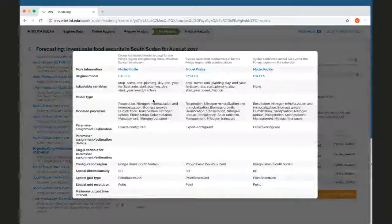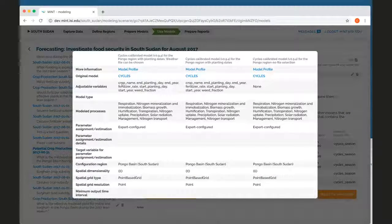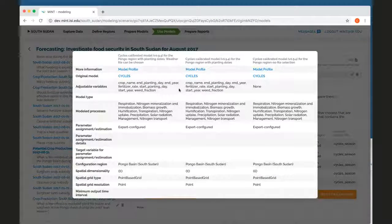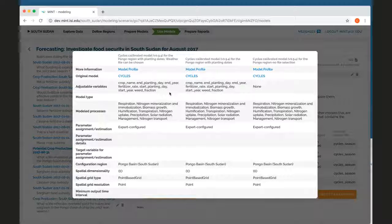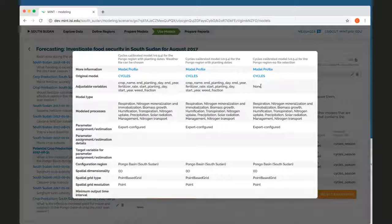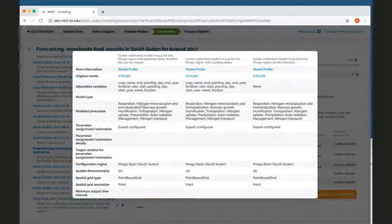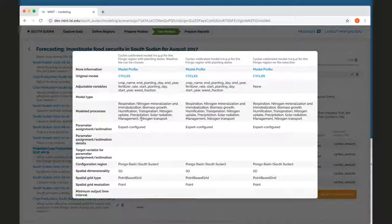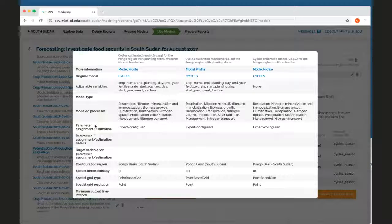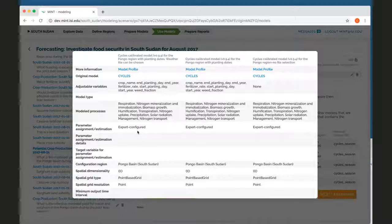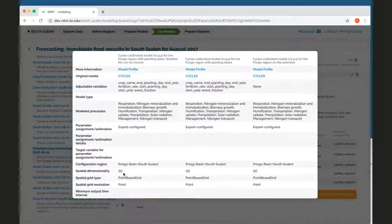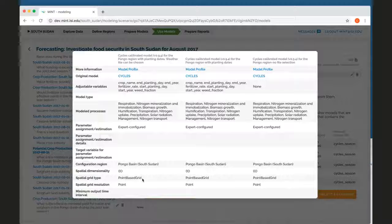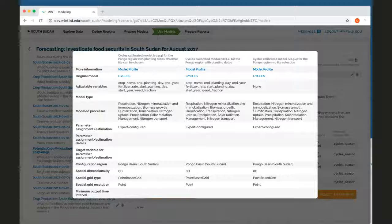So when I compare them, it's showing me the adjustable variables that I can adjust on each one of them. So they are slightly different because this version doesn't have any variables. There's also an indication of all the processes that are being modeled. The way that the model was set up for Pongo is telling me that it was configured by hand by an expert. It's also telling me that they're configured for Pongo. It's a zero D model, so it's a point model is a point based grid.